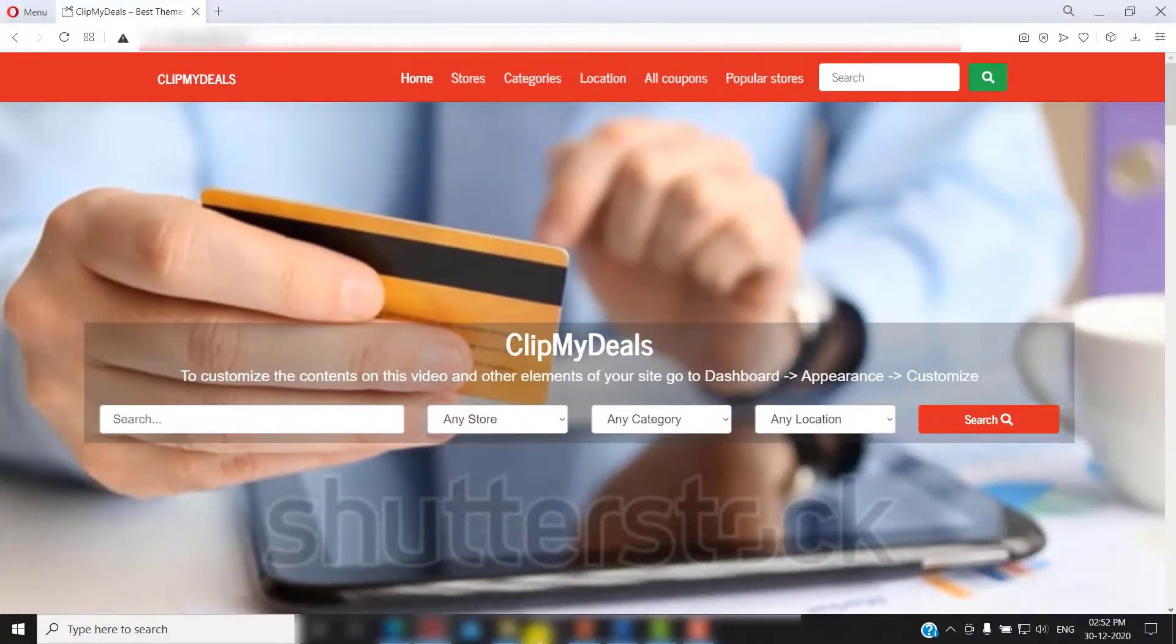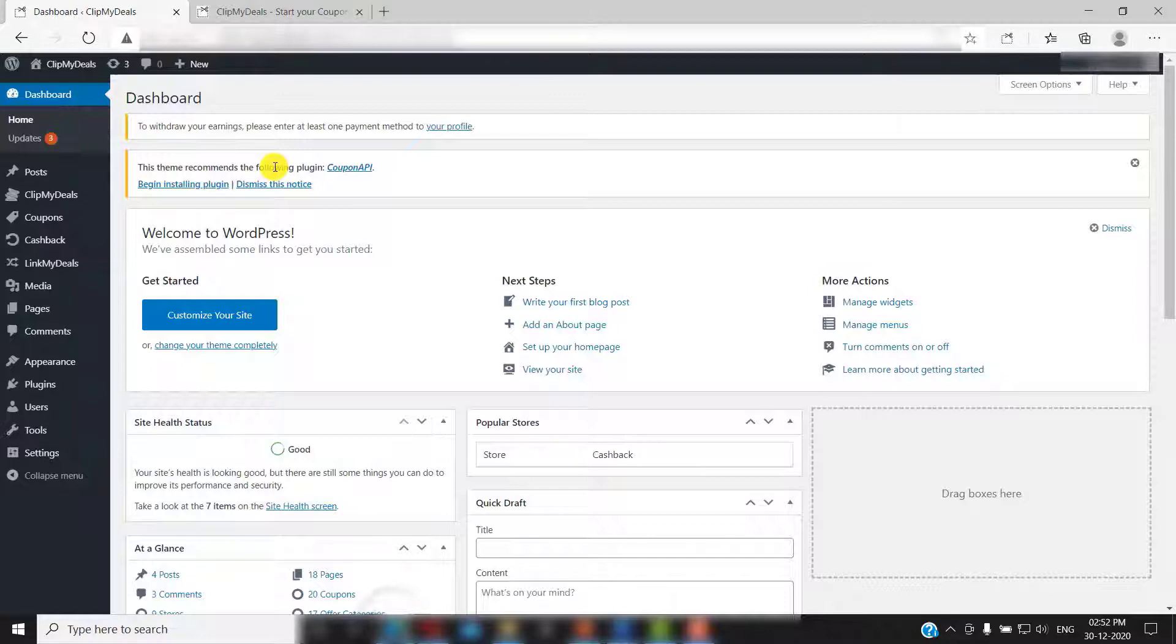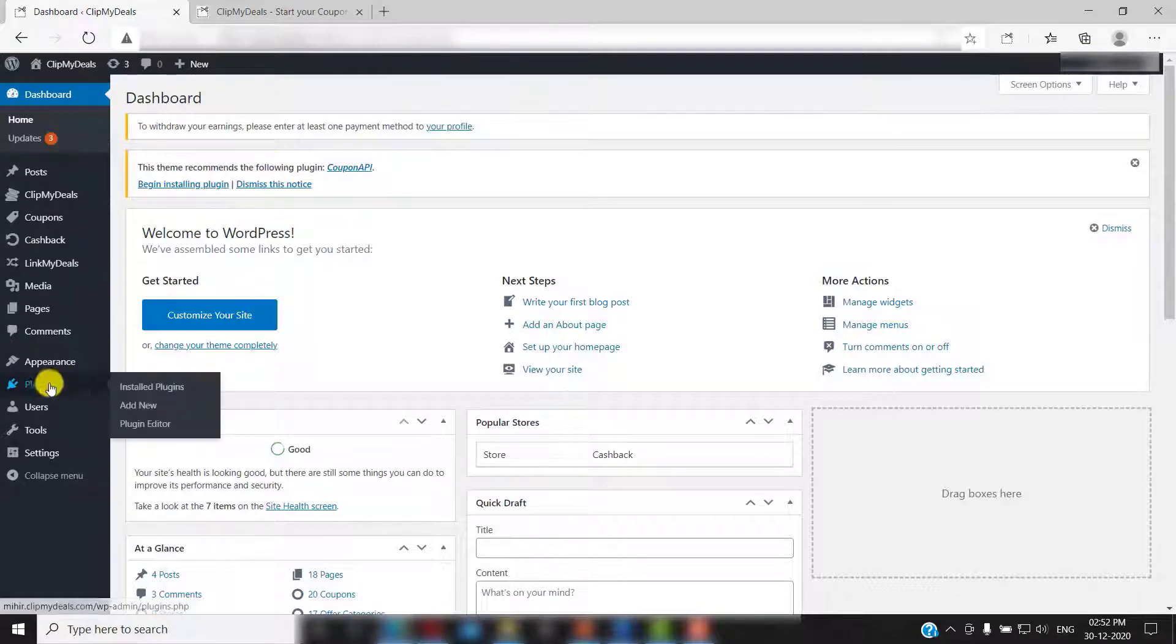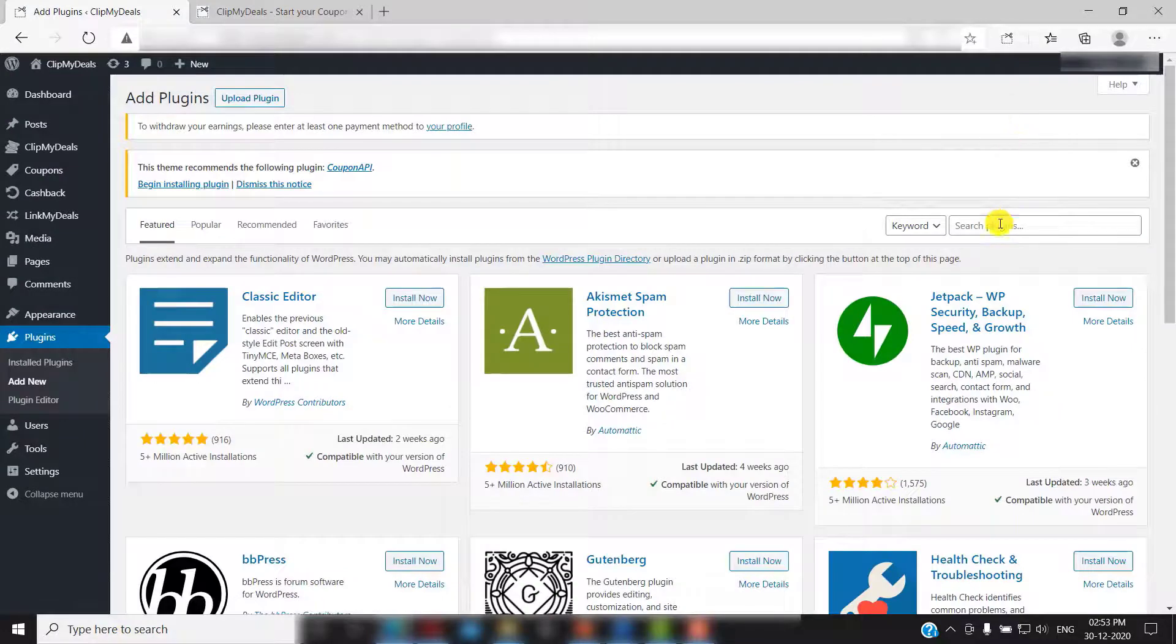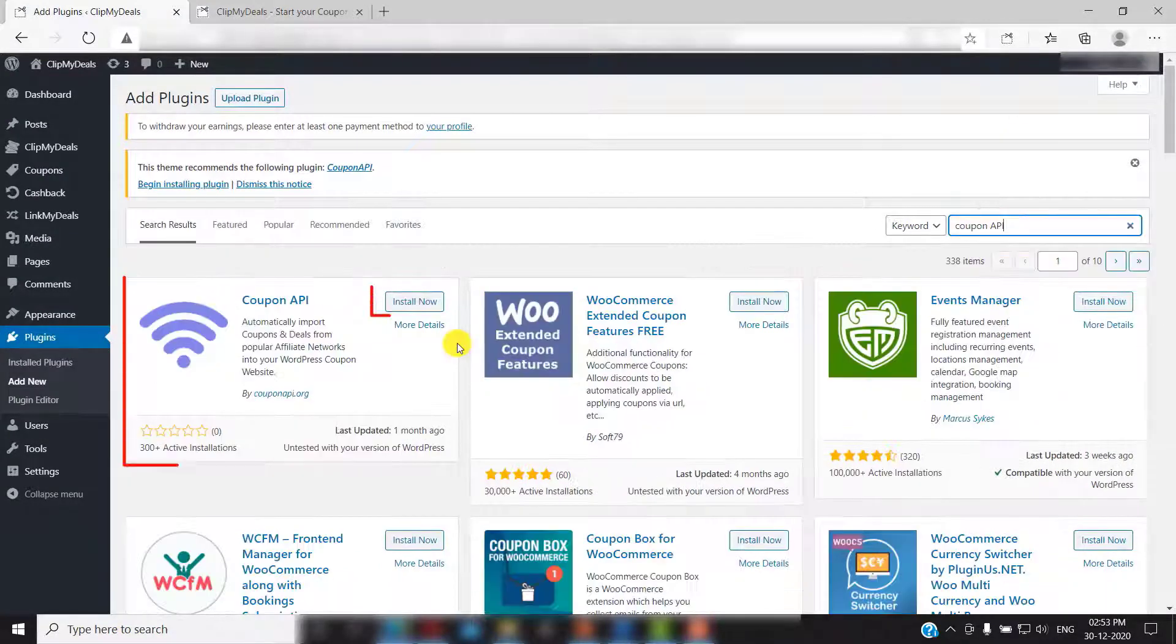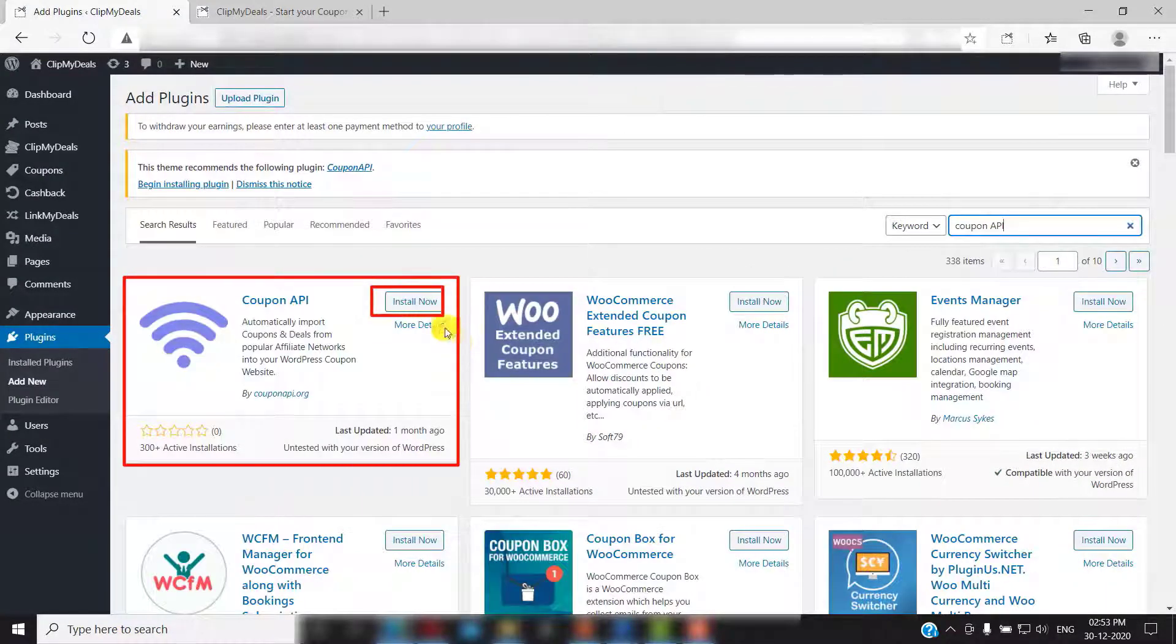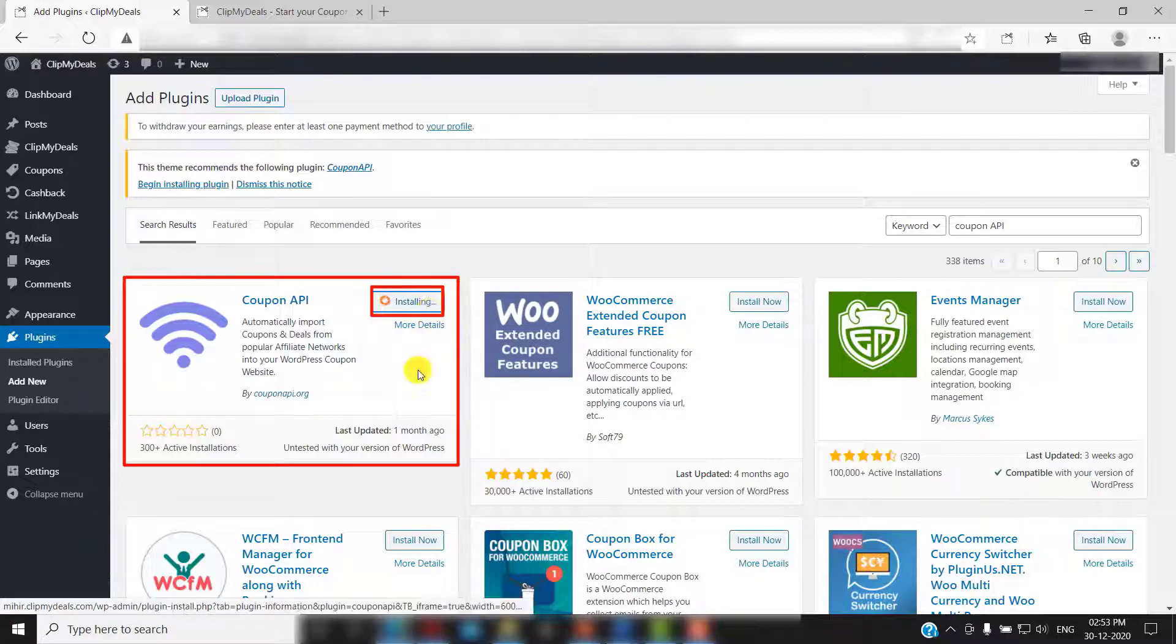First of all, you need to go to your WordPress admin panel. Go to plugins and click on add new. Now, search for coupon API in the search box. Click on install now. After installing it, click on activate.